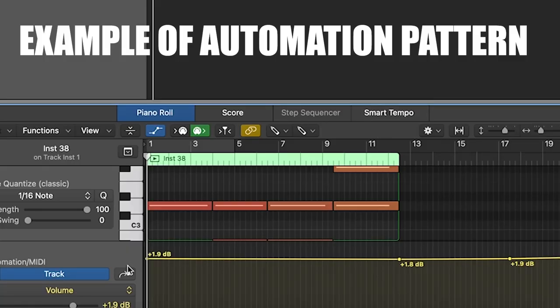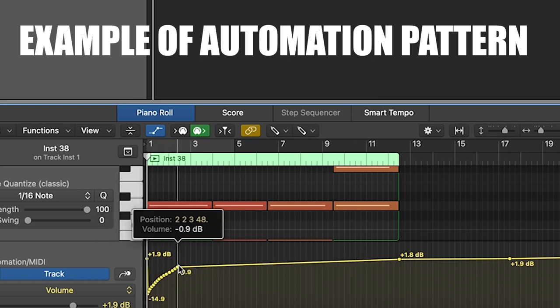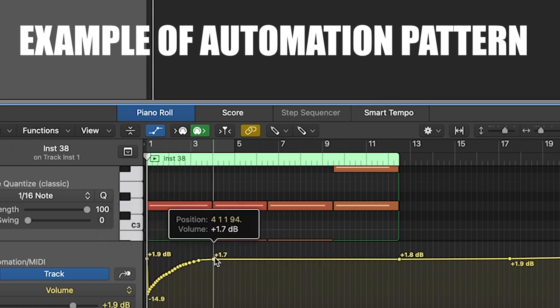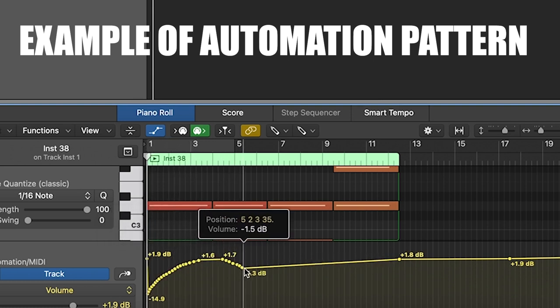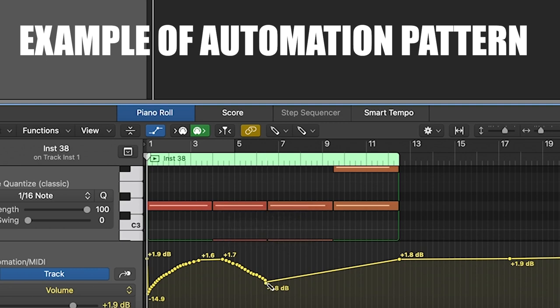You may have noticed that the Hans strings almost sound like they are breathing. There are a few ways to recreate this sound, but the easiest way I've found is by changing the automation pattern to make a curvy M shape.